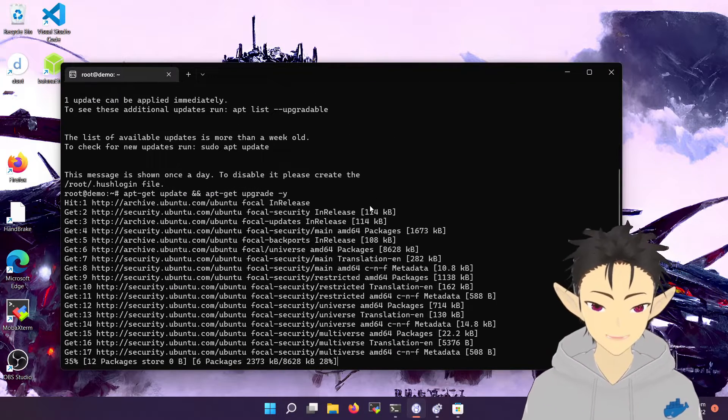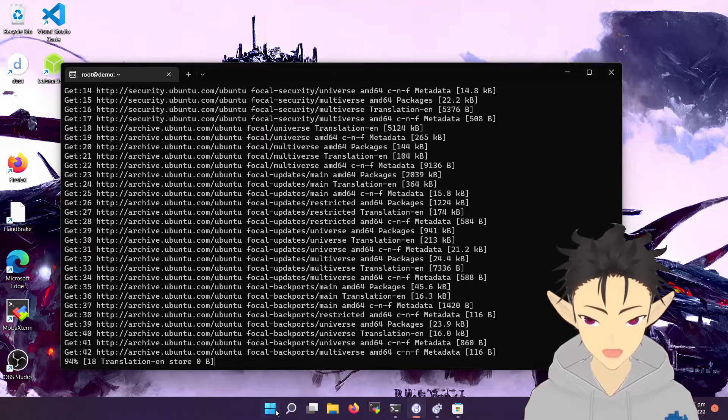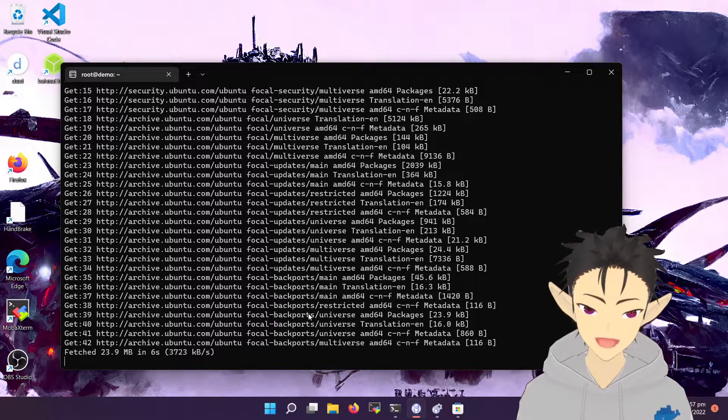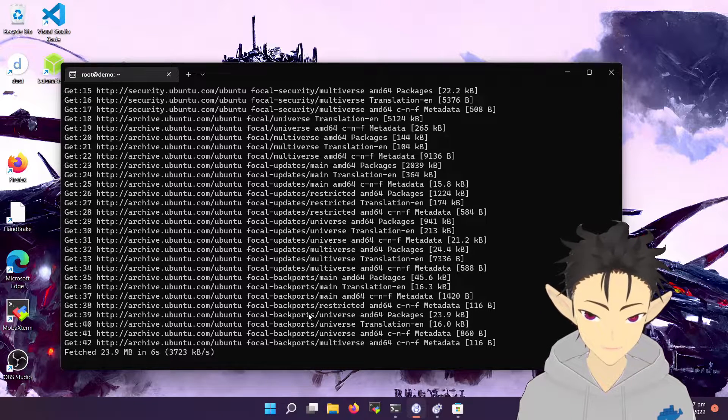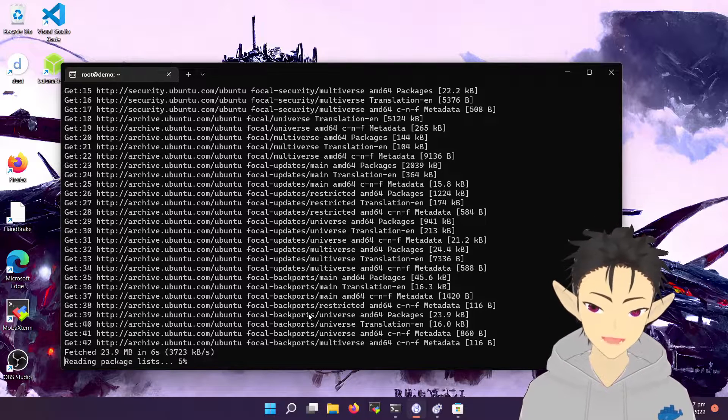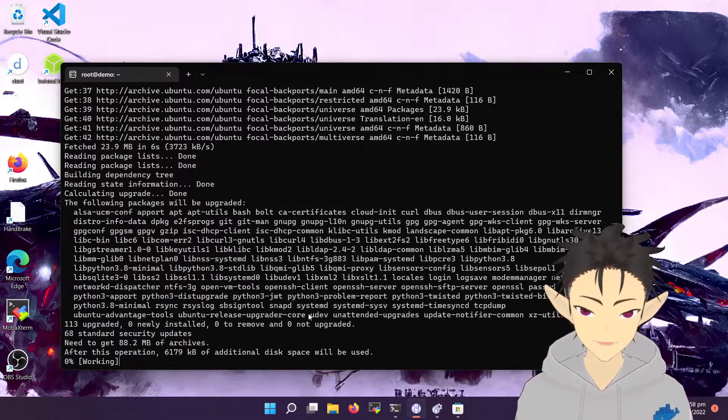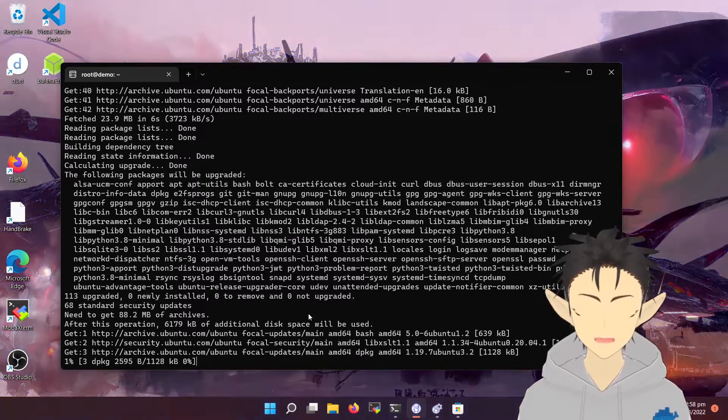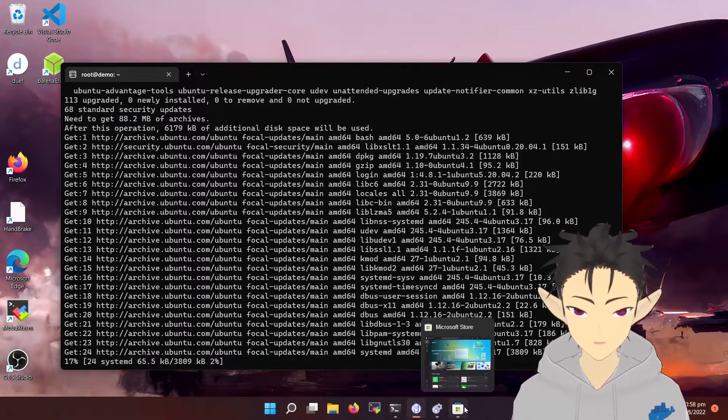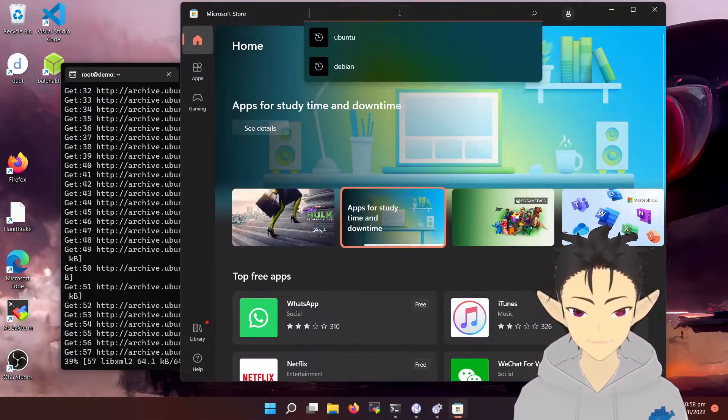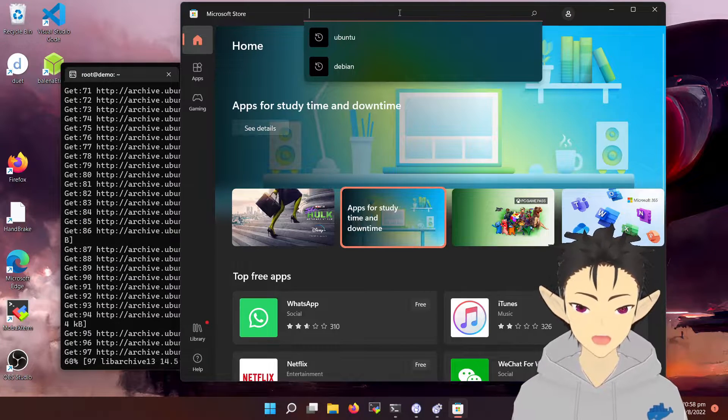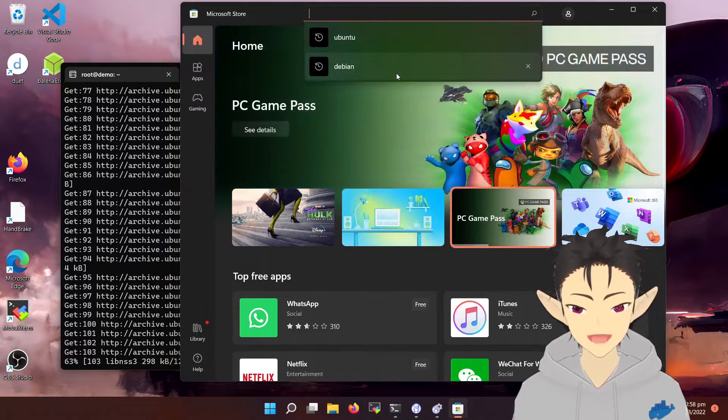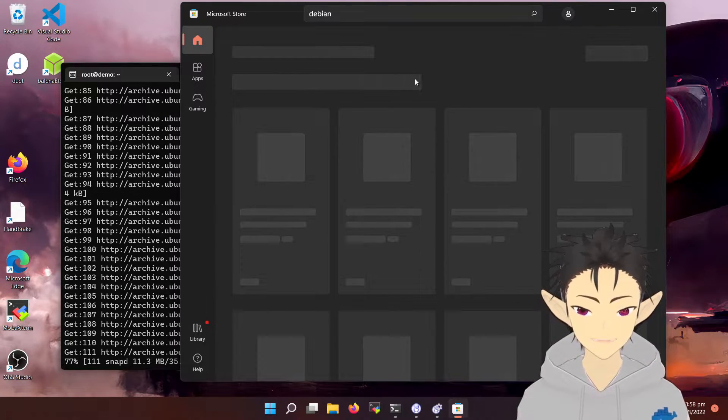Okay, so if you don't want to use Ubuntu and want to use another Linux distro, they provide a very convenient way to set up a new distro. First, open Microsoft Store and search for the desired distro. For example, I will use Debian.